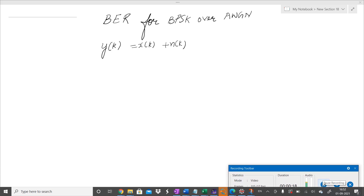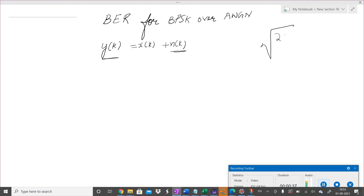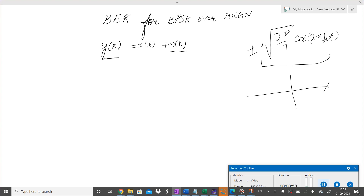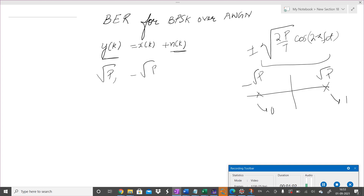Here is our channel model. We have the transmitting symbol x(k) which gets corrupted by noise n(k) at the receiver, and at the receiver we receive y(k). We will be transmitting a BPSK waveform given by √(2P/T)·cos(2πf_c·t ± θ). In baseband, this is represented by +√P and -√P — +√P for binary one and -√P for binary zero. So x(k) takes value either +√P or -√P with equal probability.